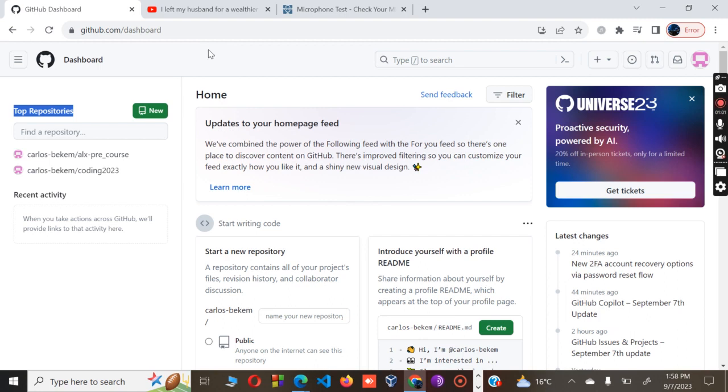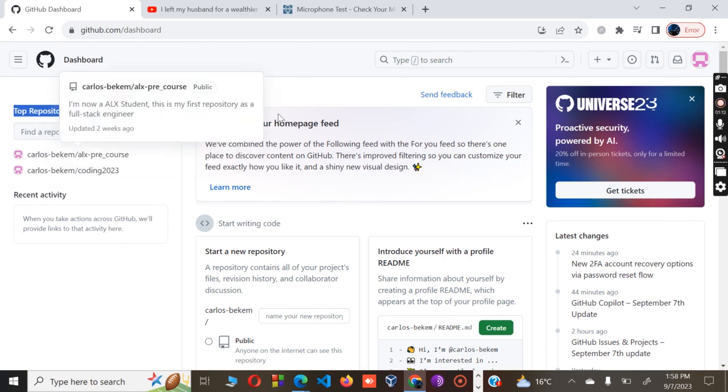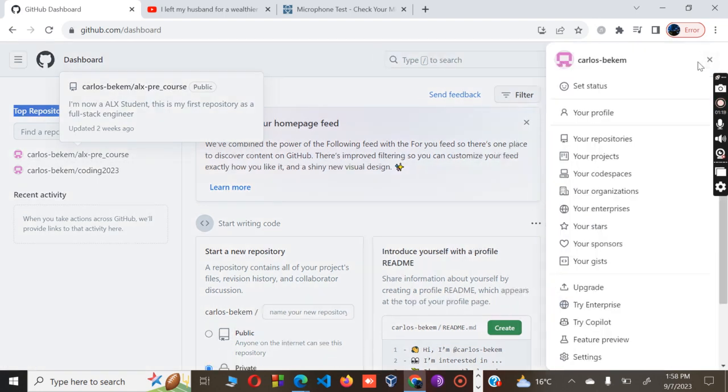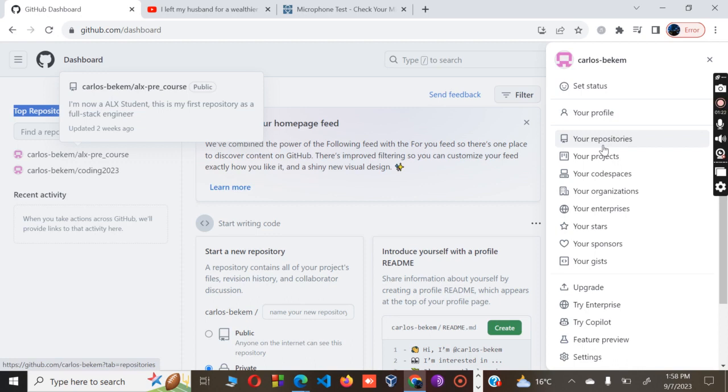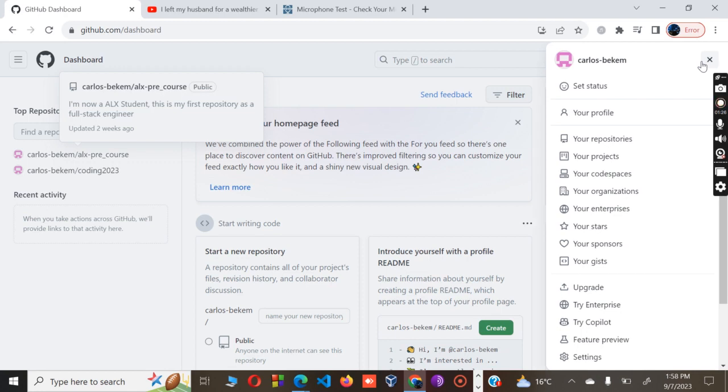The top repository I have is Carlos Bekem slash elx-pre-course, and the other repo is referred to as Carlos Bekem coding 2023. Let's go for the longer method so you can see both options for creating a repo. On this part, you click that button.